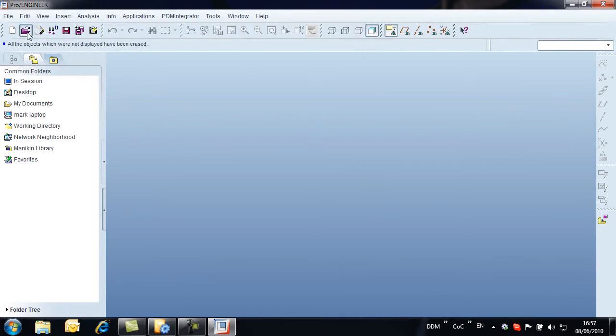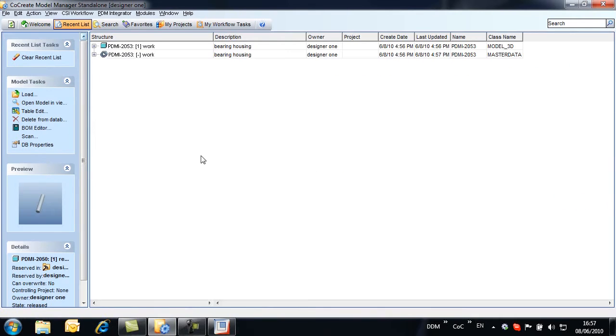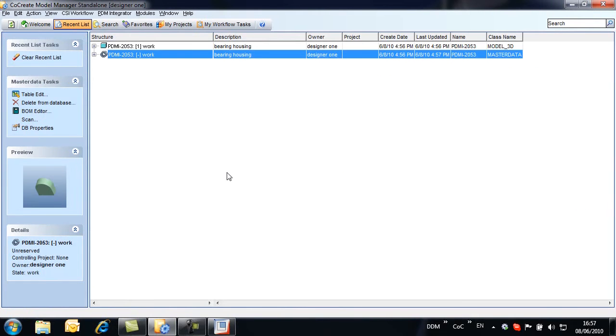To continue working on a part from the database, we use the Search and Open command. The easiest way to find objects we're currently working on is from the Recent Items list. Here we see the part record and model created in the previous session.